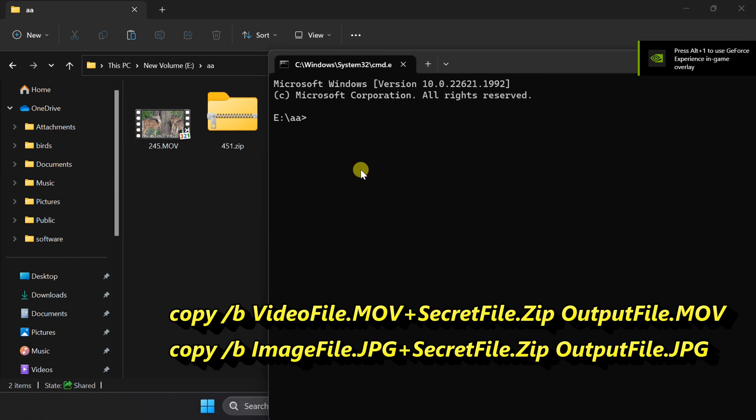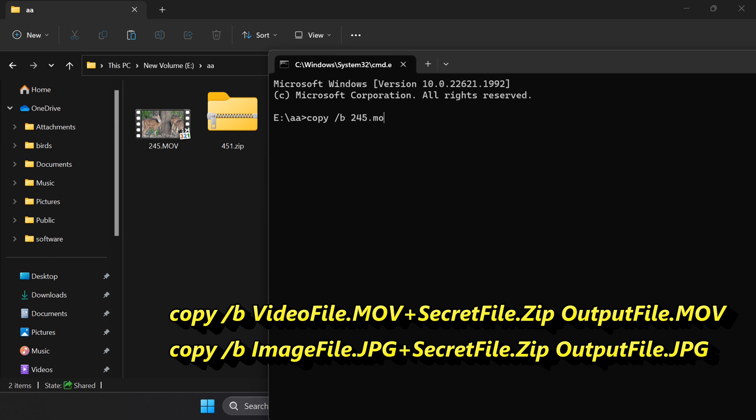Enter command: Copy, slash b, name of video file with extension, plus, name of zip file with extension, new file name with extension. Extension should be the file you want to display.